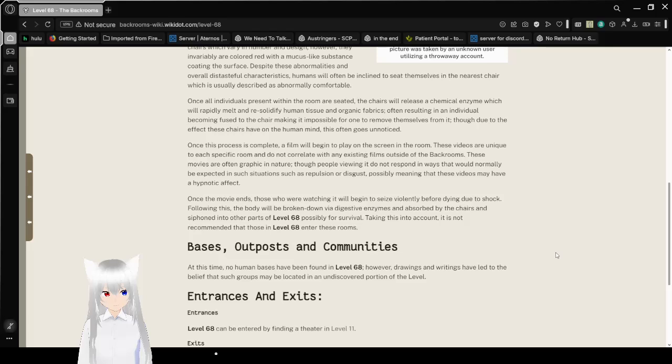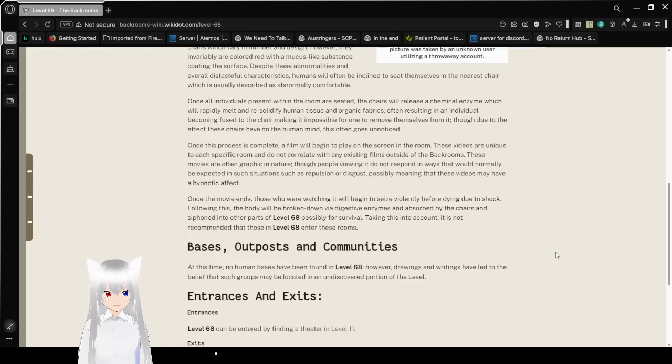Though due to the effect these chairs have on the human mind, this often goes unnoticed.